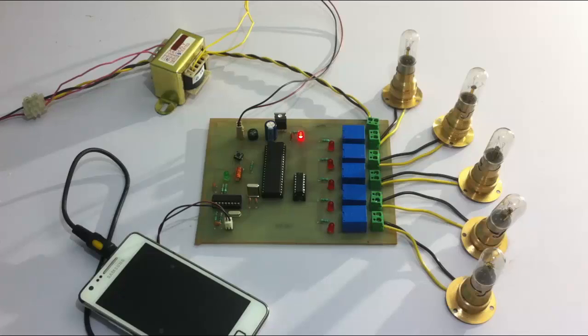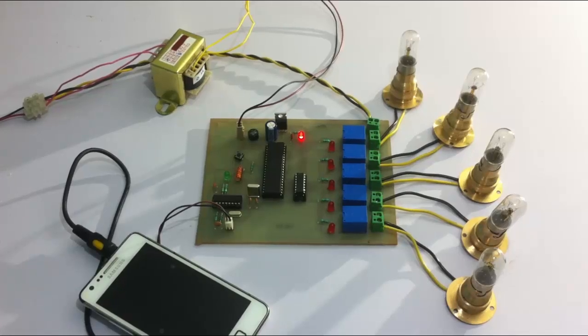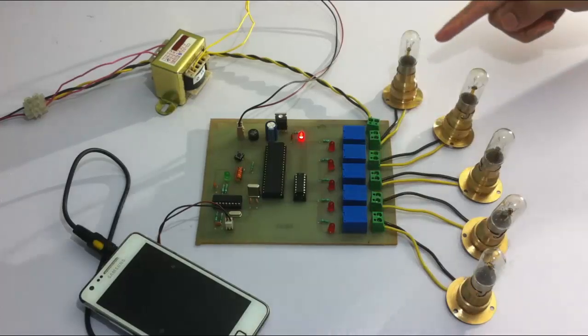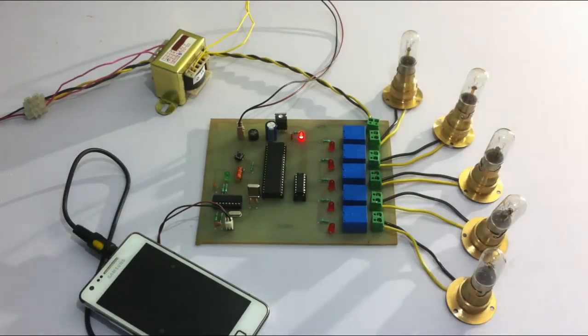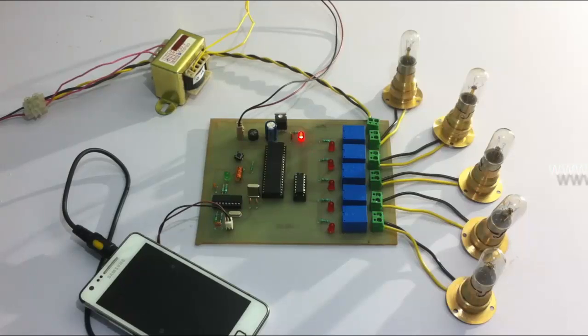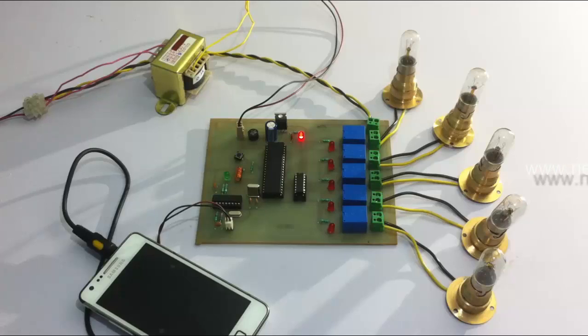Hi, this is a demonstration of a DTMF-based load control project. This is an innovative system that allows the user to control these loads here through DTMF, that is dual-tone multi-frequency. This technology allows us to control these loads remotely from anywhere.